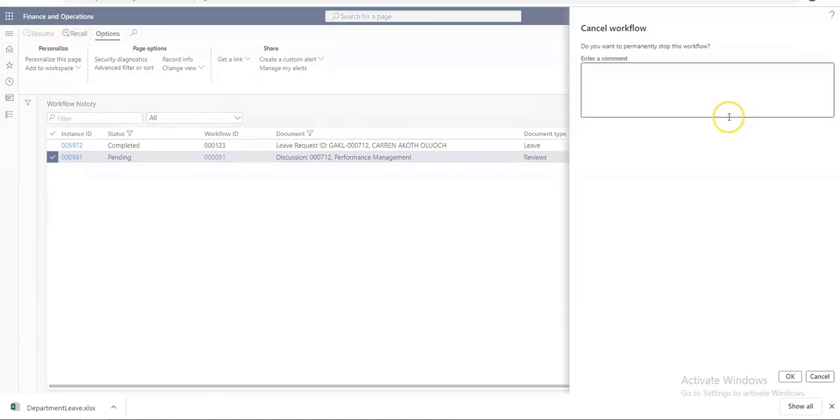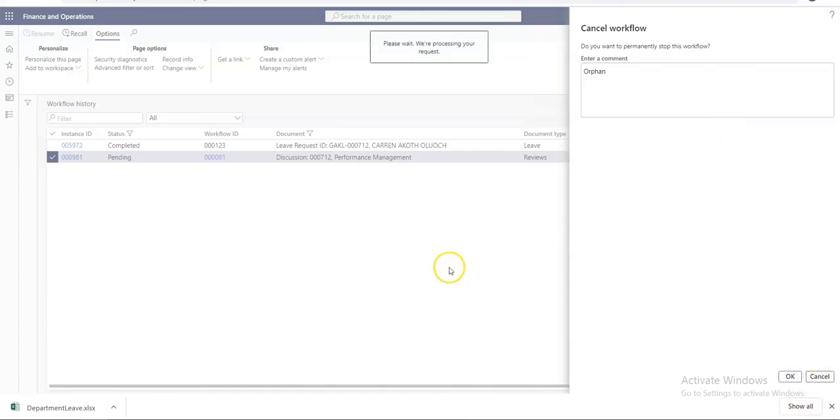In this way, the workflow instances can be removed from the work queue of a specific employee. Thank you for watching.